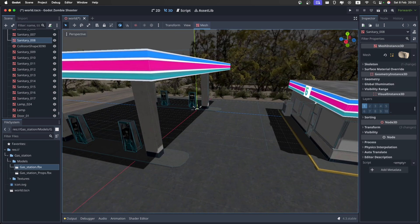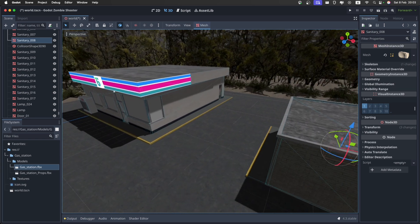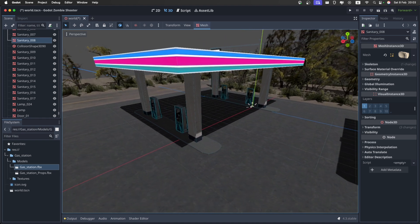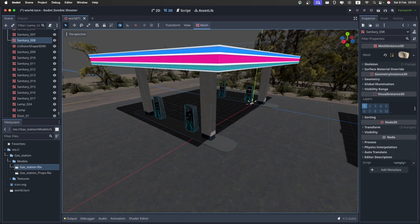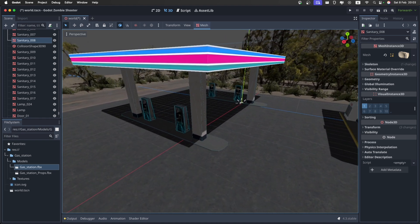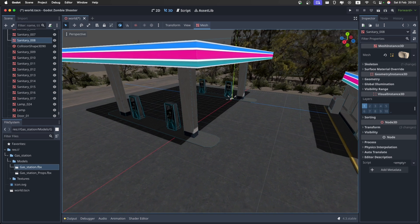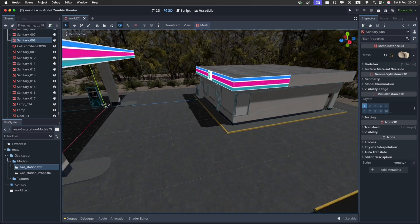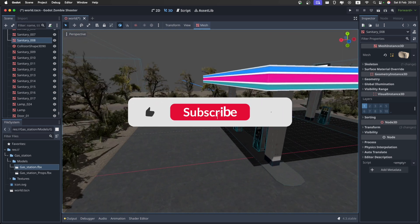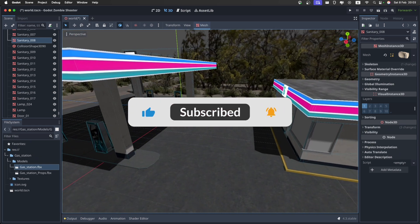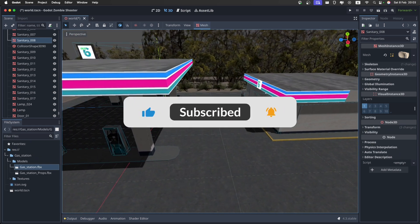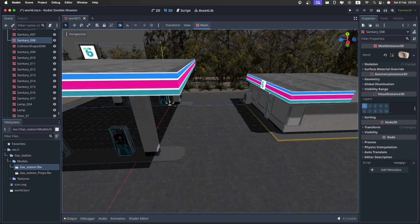Now that we actually have collisions on everything, we can start making the actual game, and this will be in the next episode. I hope you liked this one, and as always, this is available for free on my Discord. Don't forget to like and subscribe — I'll see you next time. Goodbye.